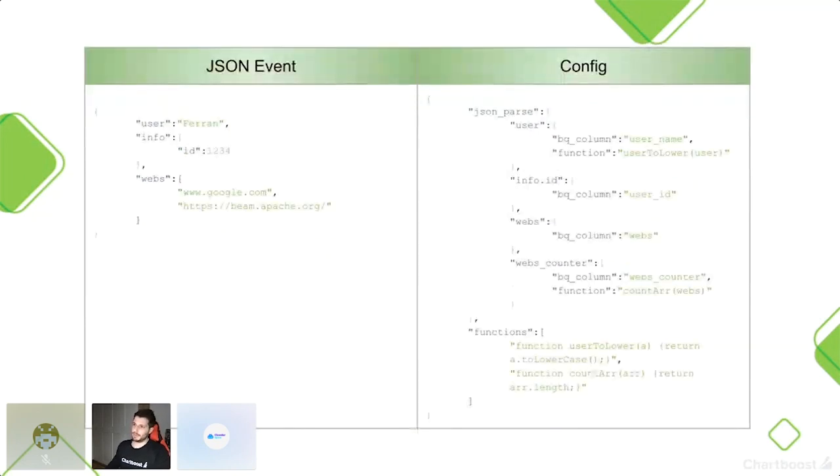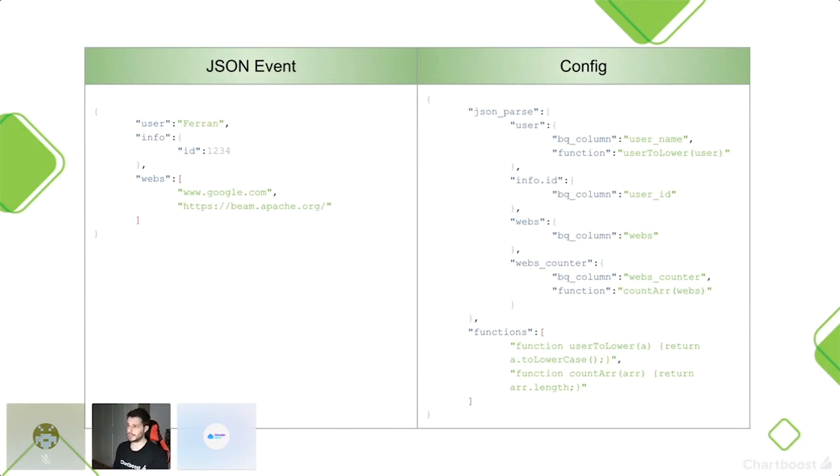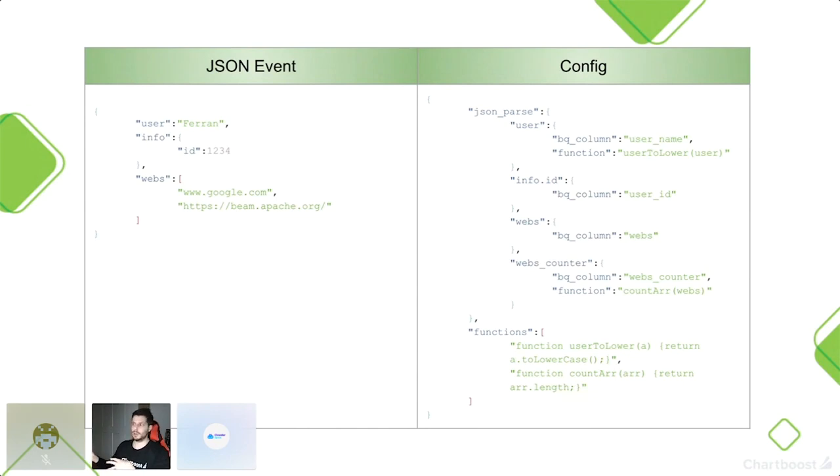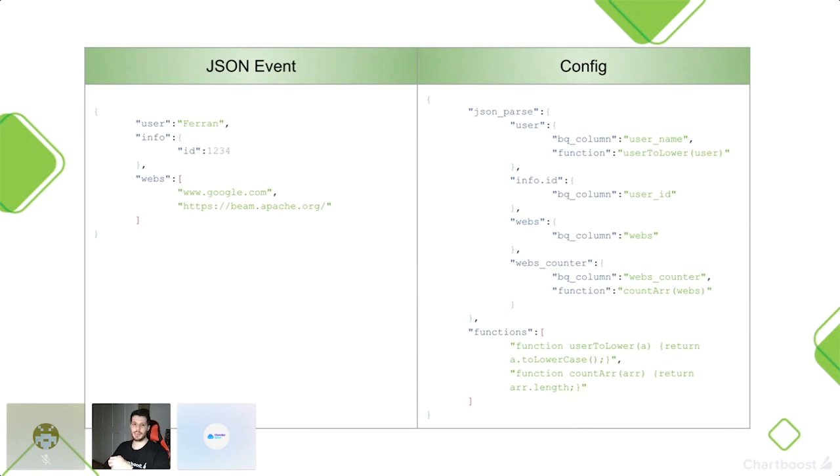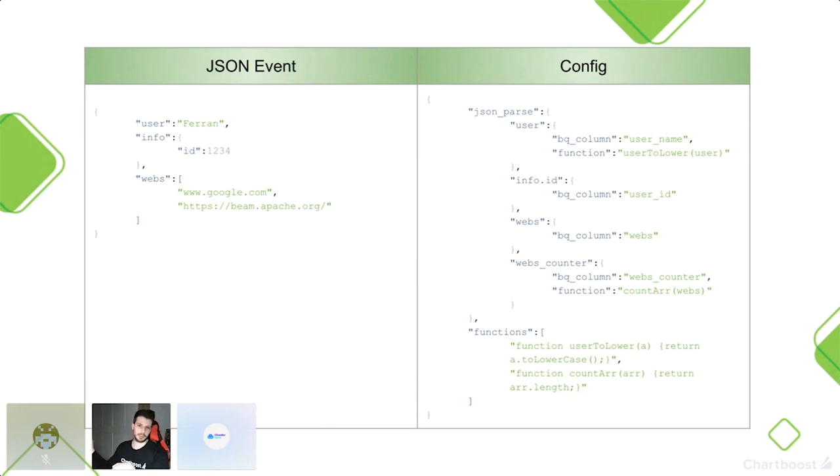Este segundo ejemplo, con el mismo evento inicial, tiene un elemento extra. Aquí, si os fijáis, ya no solamente tenemos el JSON parse, sino que tenemos otro elemento que es un array de functions. Esas functions son functions JavaScript que ha podido crear el usuario para hacer transformaciones sobre los campos. Aquí podéis ver la función user to lower, que básicamente lo único que hace es pasar a lowercase. Puede ser que alguien haya detectado que el campo user venga de un formulario web. Queremos normalizarlo todo a minúsculas.